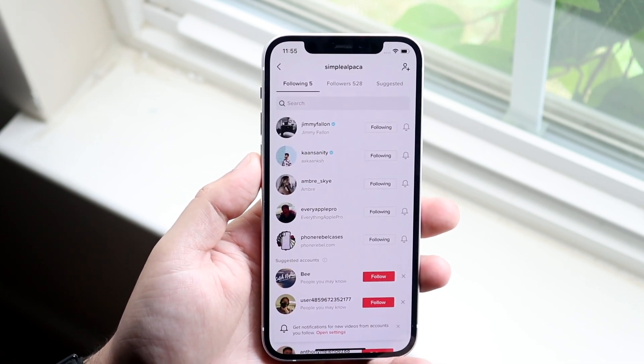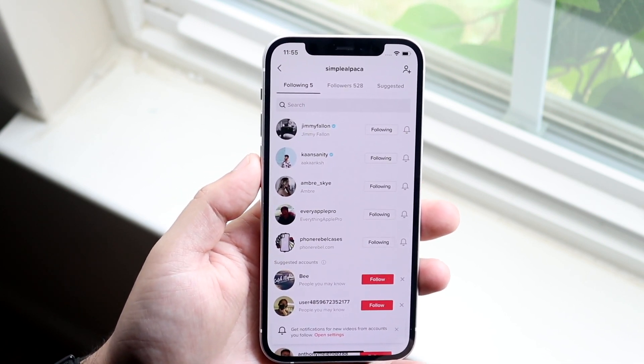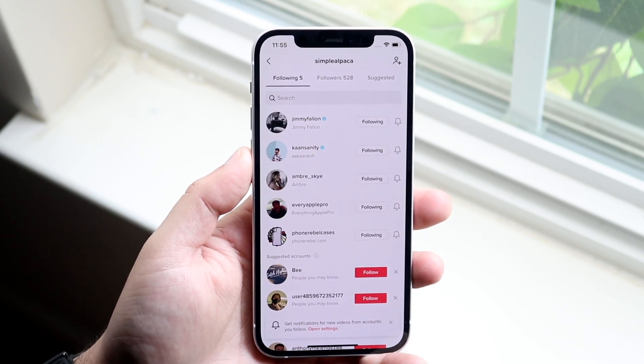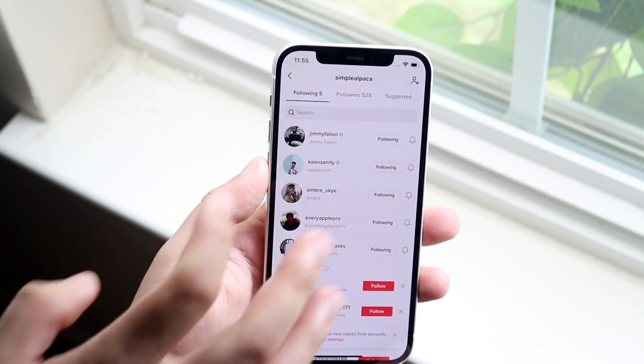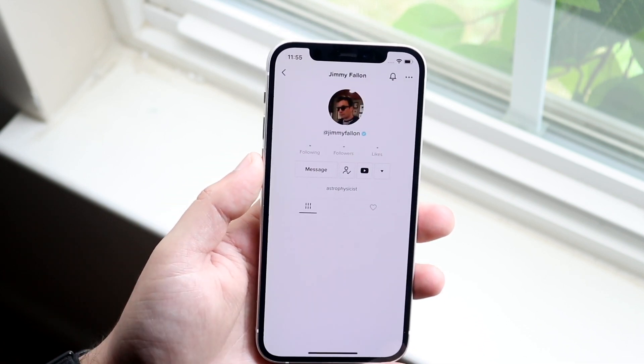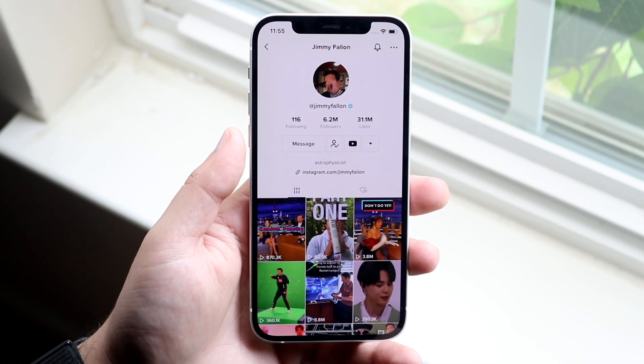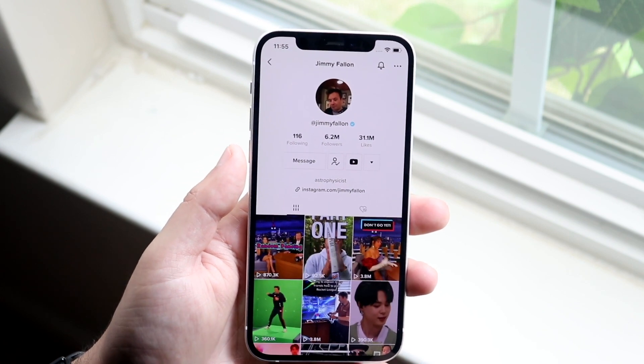Now what you want to do is find the person that you want to go ahead and unfollow. So let's say I wanted to unfollow Jimmy Fallon — let's say I hate this guy, I don't want anything to do with him.